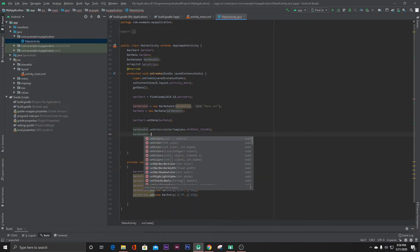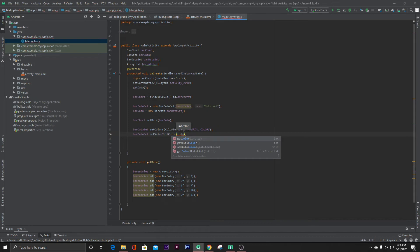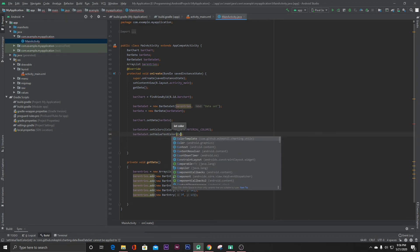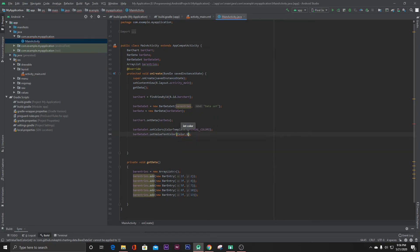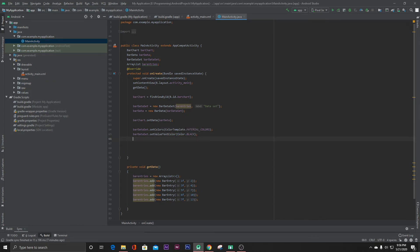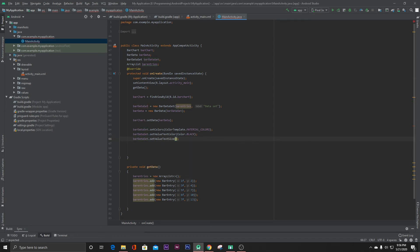You can also set the text color for your bar data: barDataSet.setValueTextColor(Color.BLACK). And set the text size: barDataSet.setValueTextSize(18f). That's it — let's run the project.